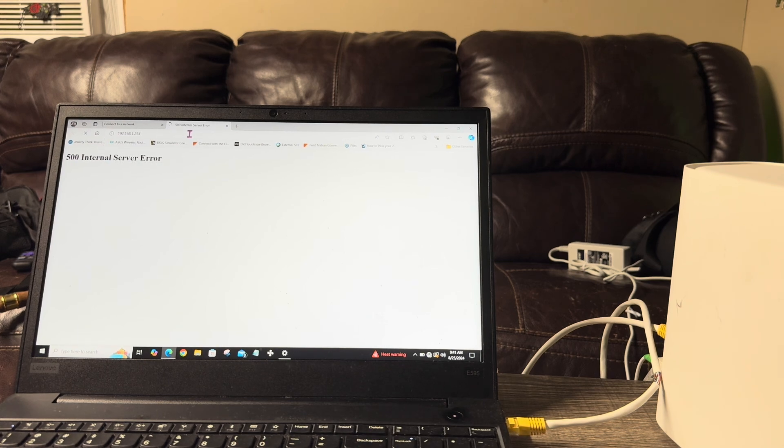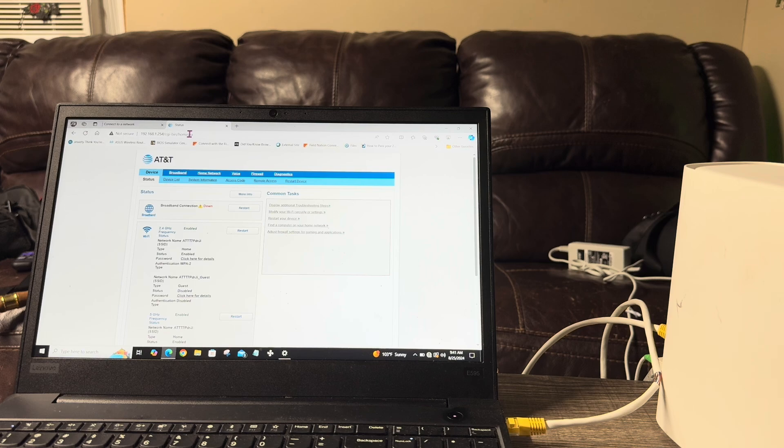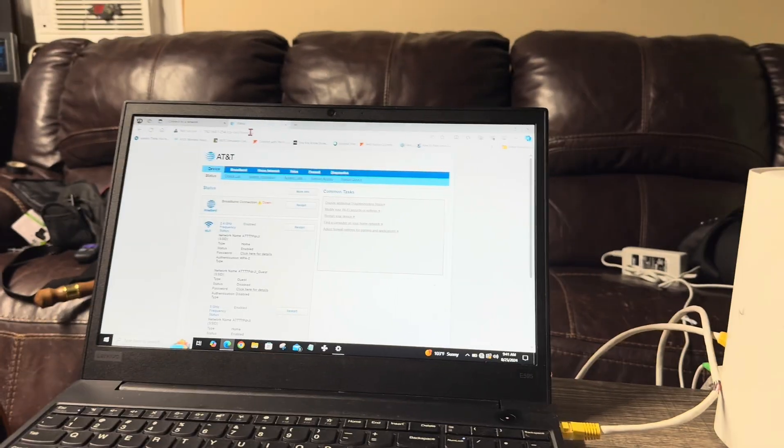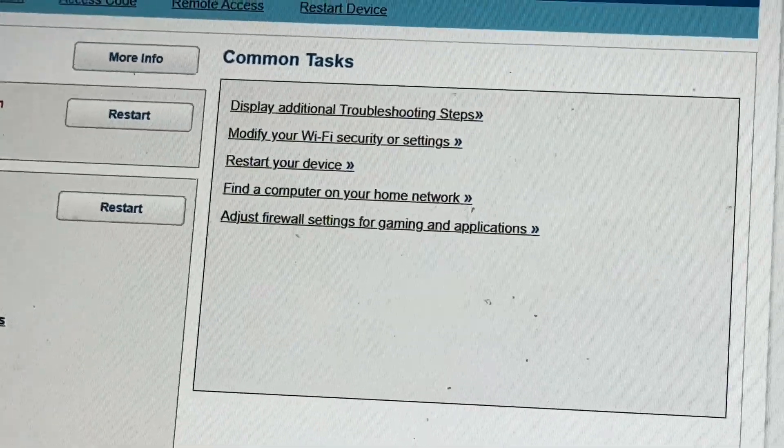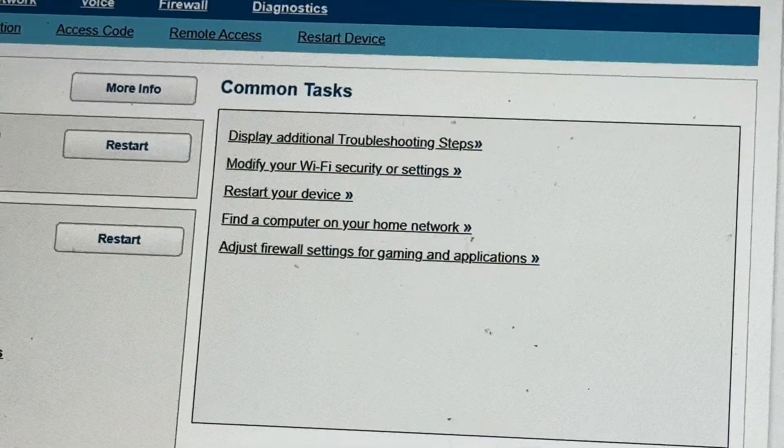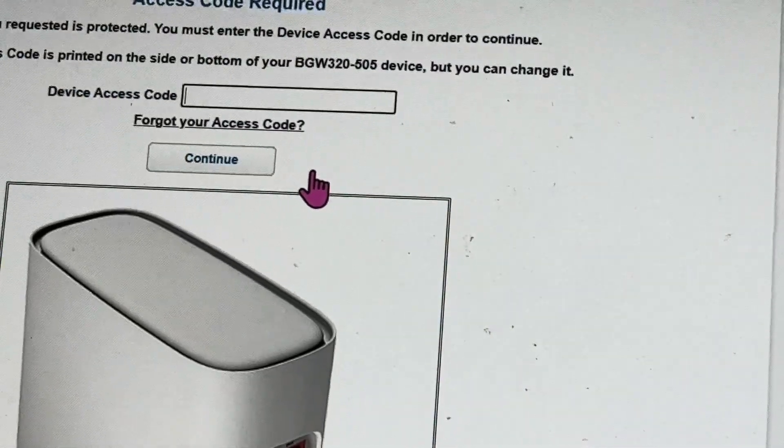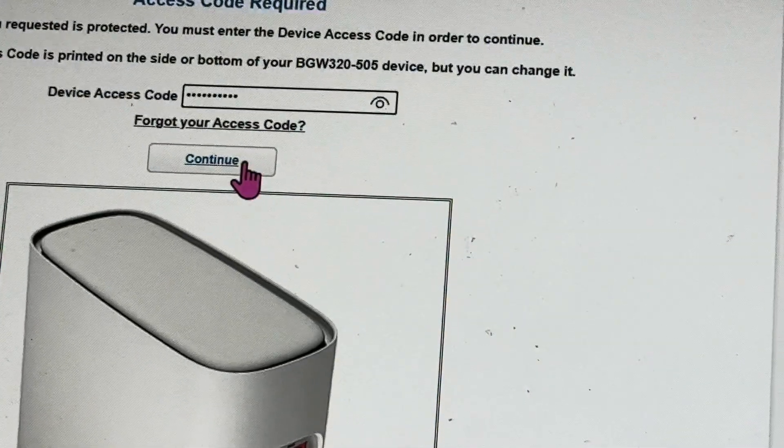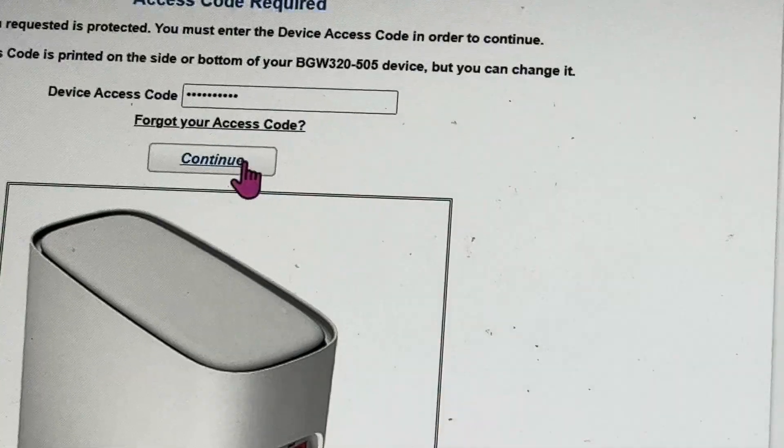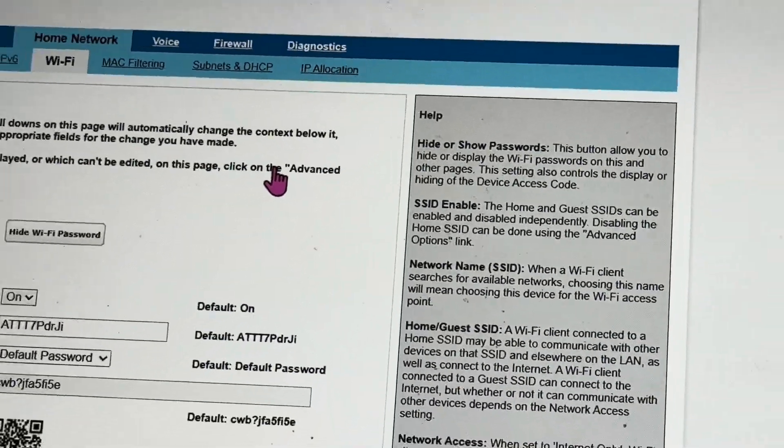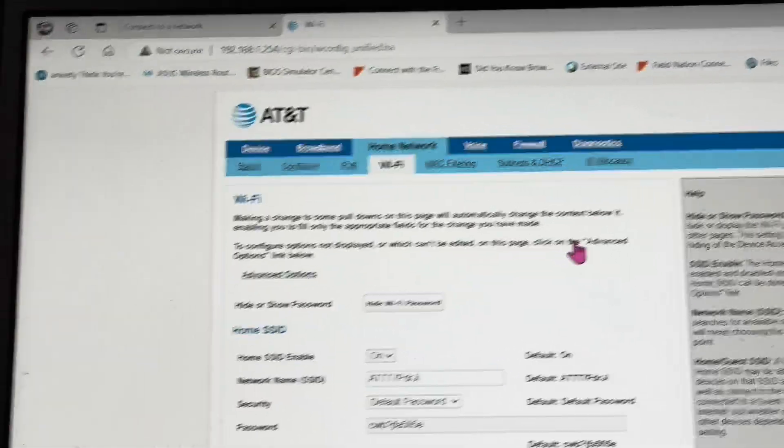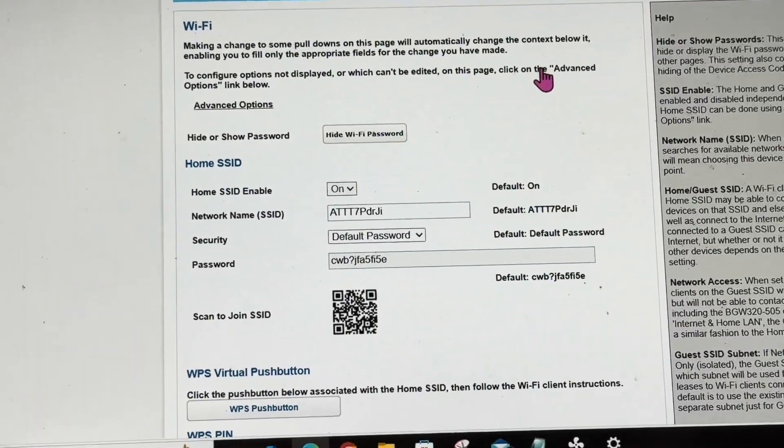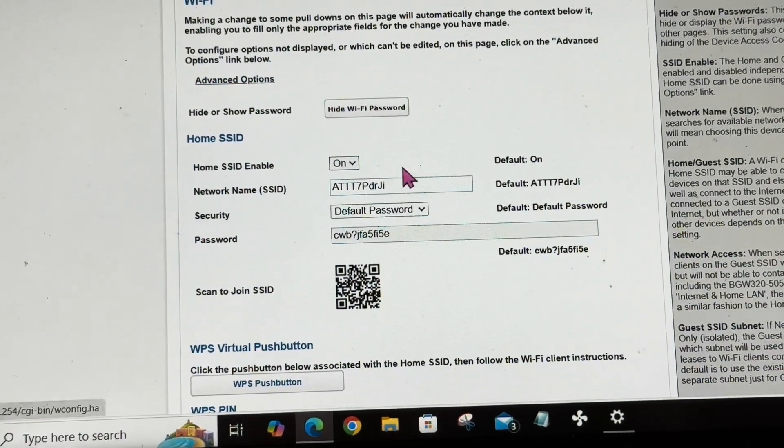It takes me straight into the residential gateway. From here you can start modifying your WiFi security and settings. You're going to click on modify your WiFi security settings, and then you're going to look for the device access code which is on the back of the gateway. Once you've typed that in, press continue and it takes you straight into the residential gateway. From here you can modify all your settings - we're going to go into advanced options.